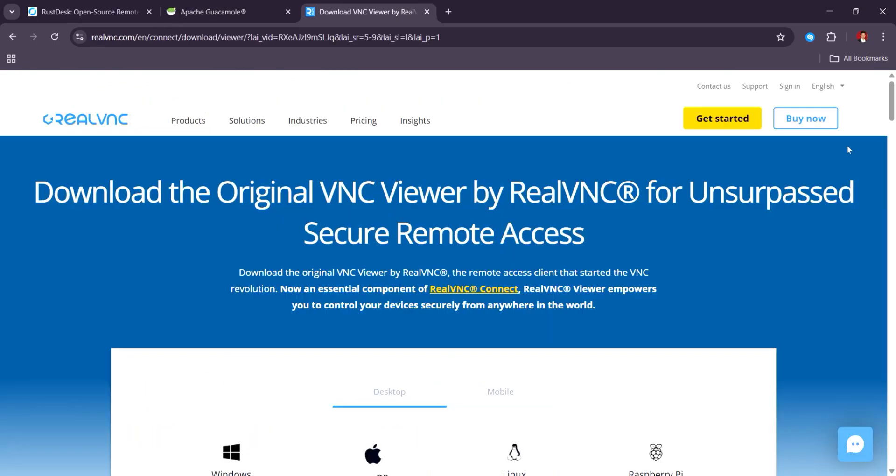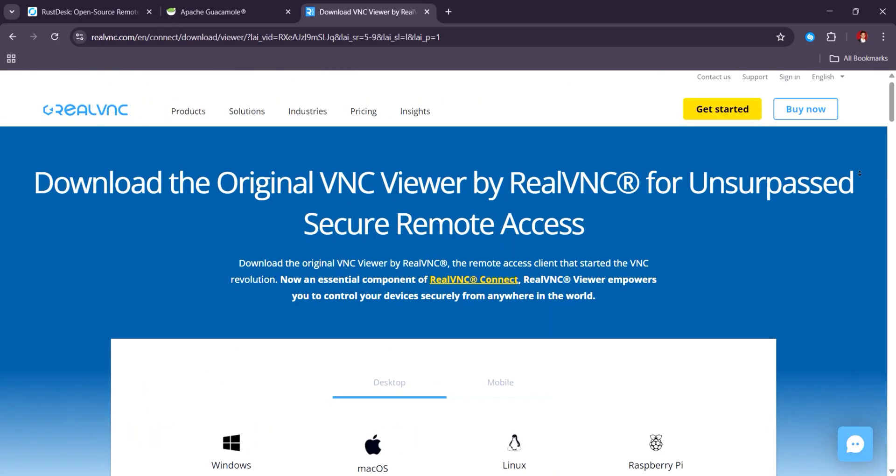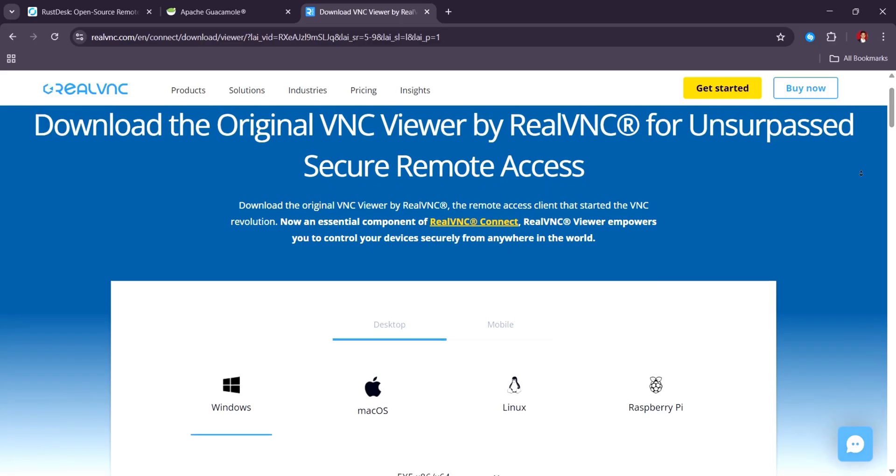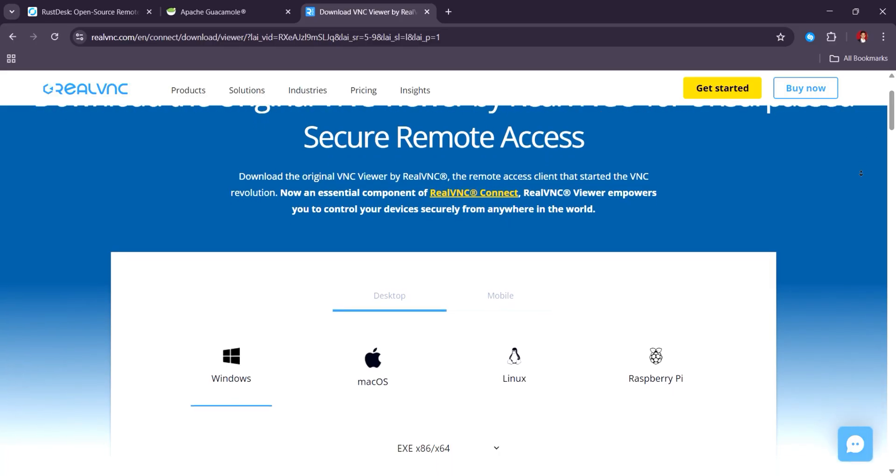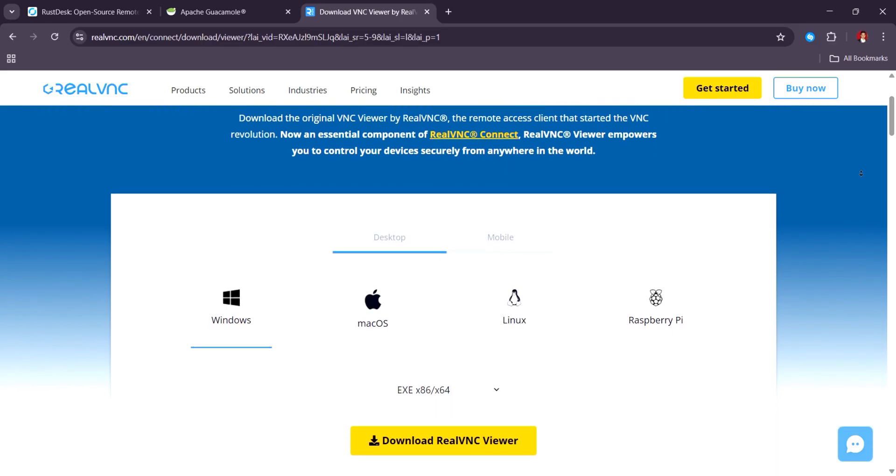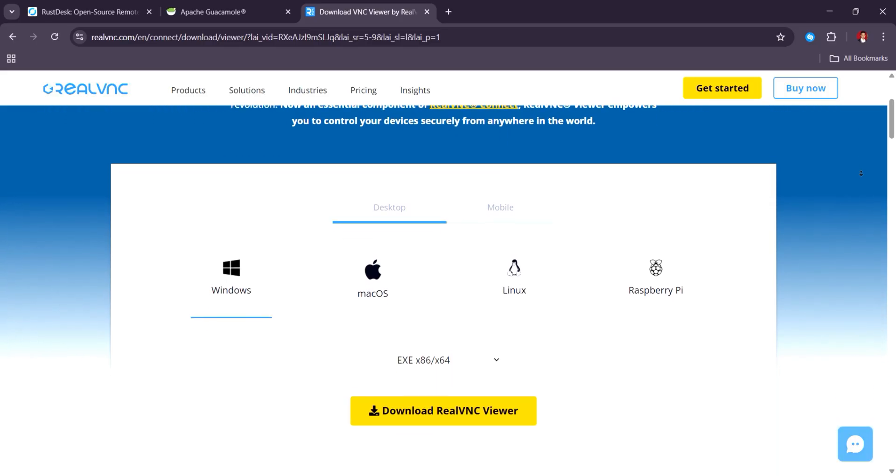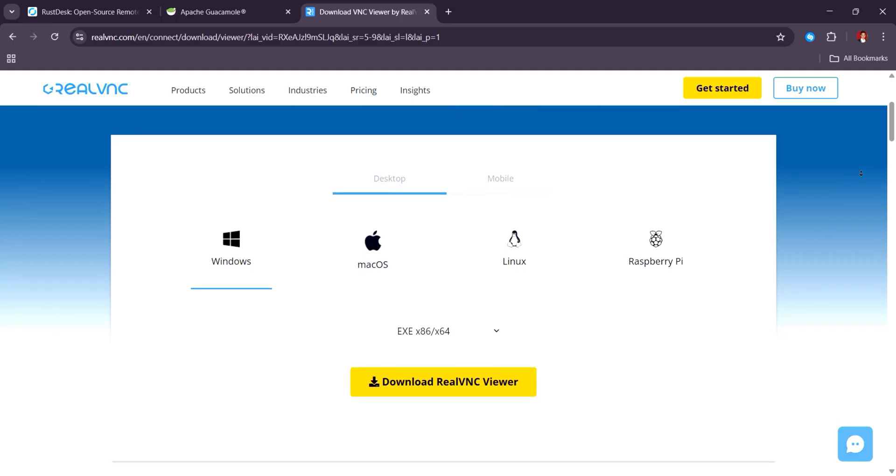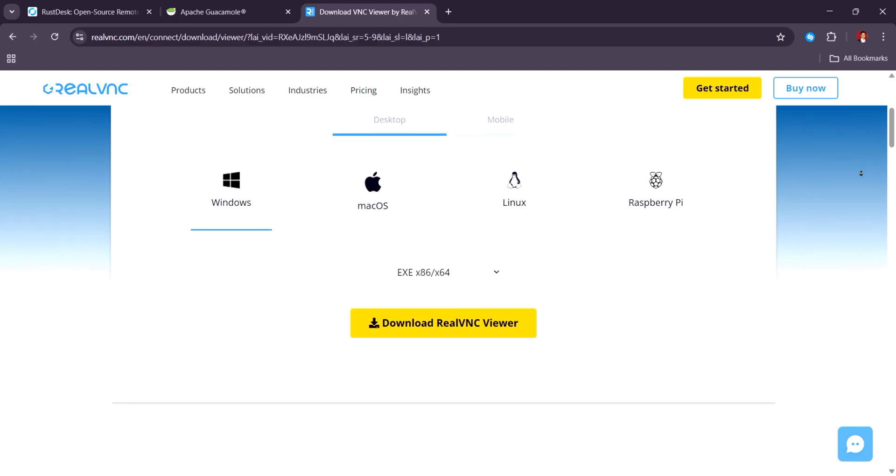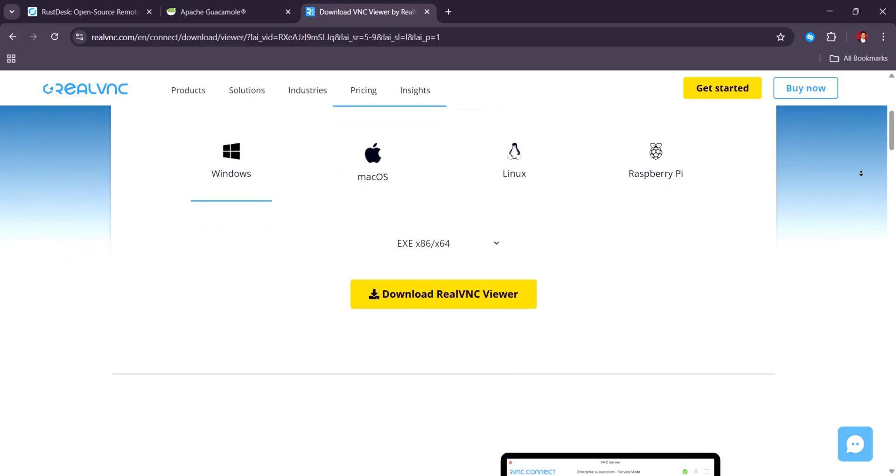VNC solutions like Real VNC and Tight VNC remain reliable choices, especially for legacy systems. But users note that performance can lag behind newer options.